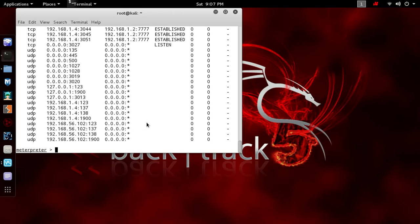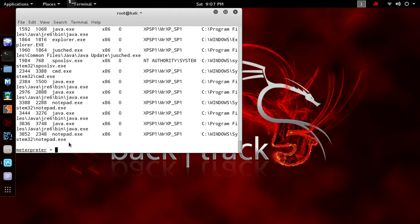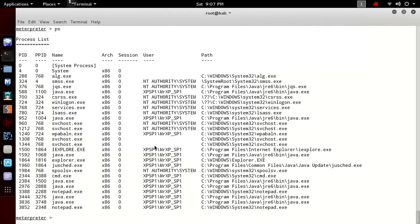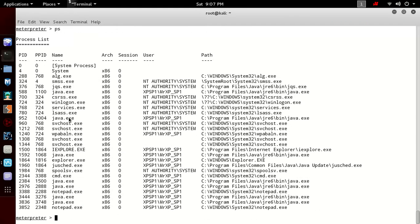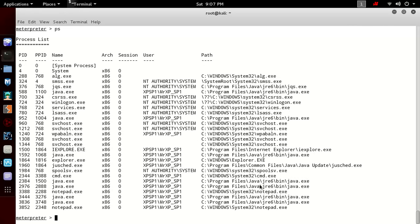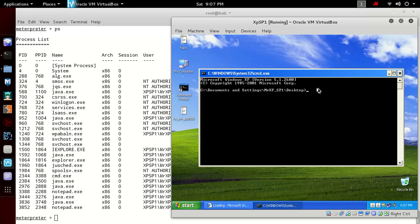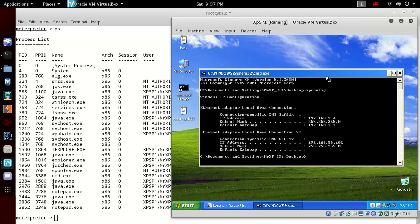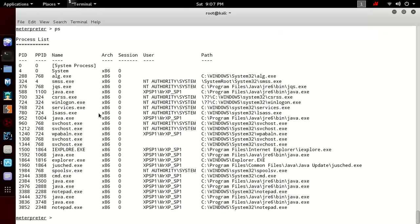If you want to execute any command from the remote computer, type execute -f and then the command name. So you can see the cmd command is created with process ID 2344. Let's check the command has been created. Type ps to list all the processes. Our process is 2344. You can see cmd.exe has been created on the remote computer. You can see that 192.168.1.4 and 192.168.56.102—the IP configuration is correct.